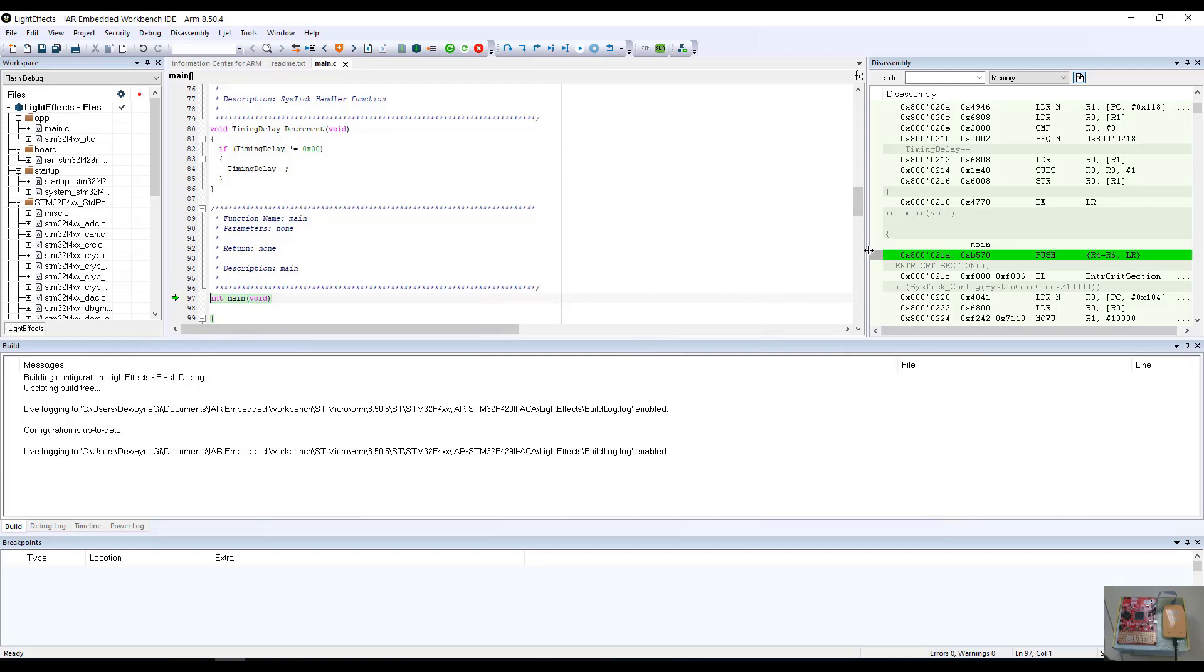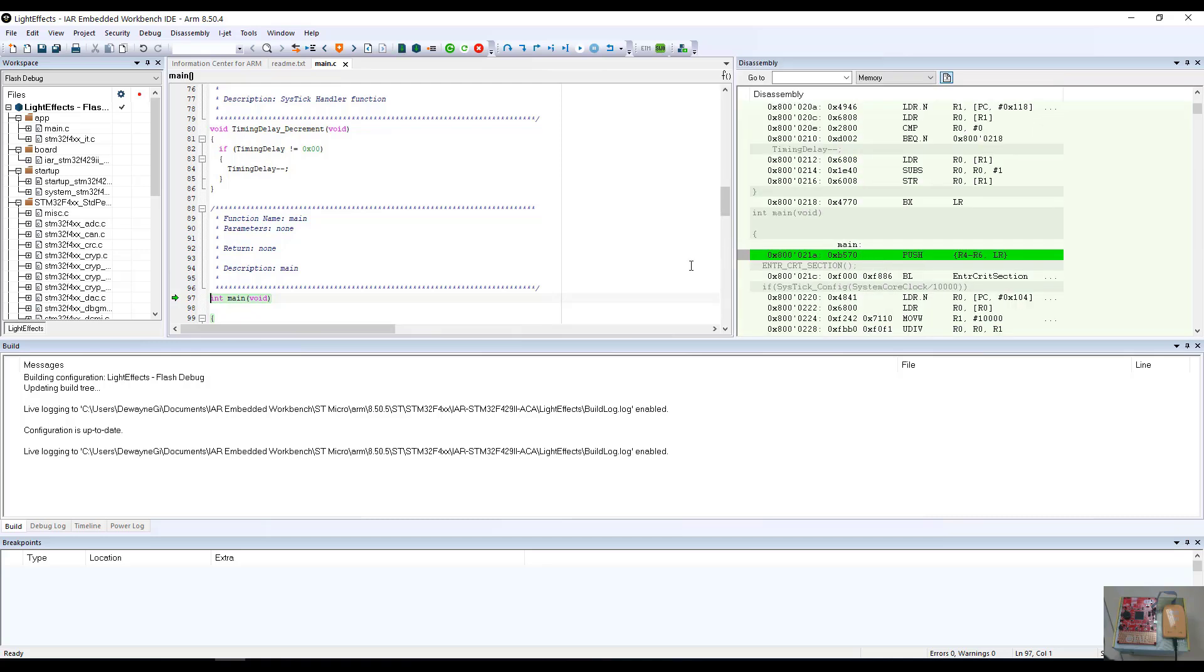However, before we hit run, I wanted to show you a few windows that will pop up in the IAR CSPI debugger. Your windows may be slightly different from mine, depending upon your configuration, but you always see a disassembly window pop up in conjunction with a build window.